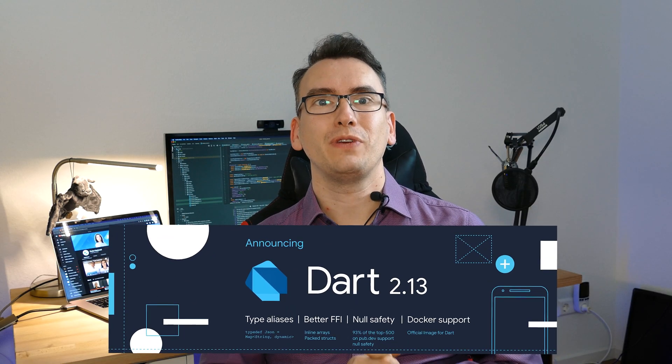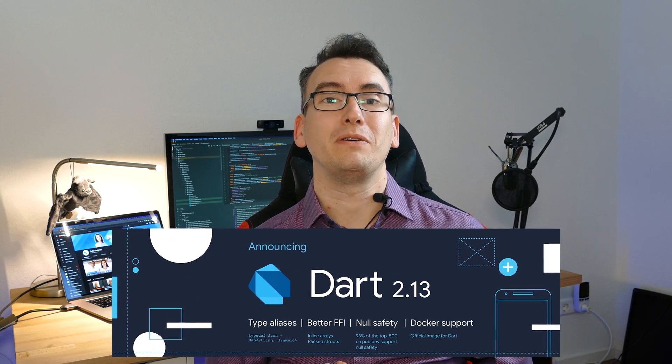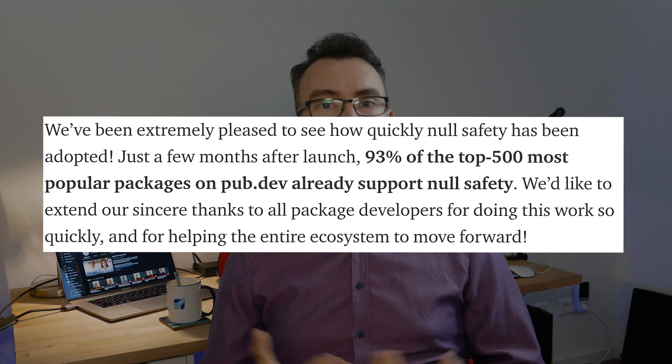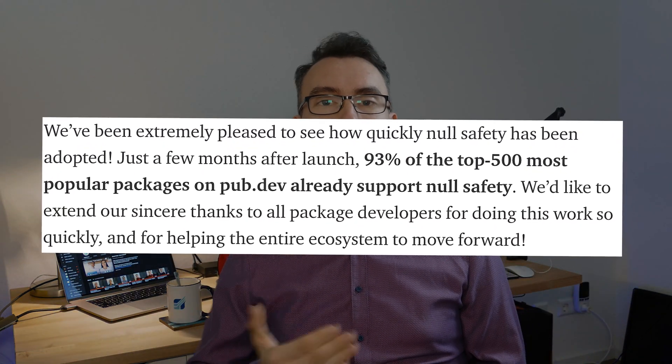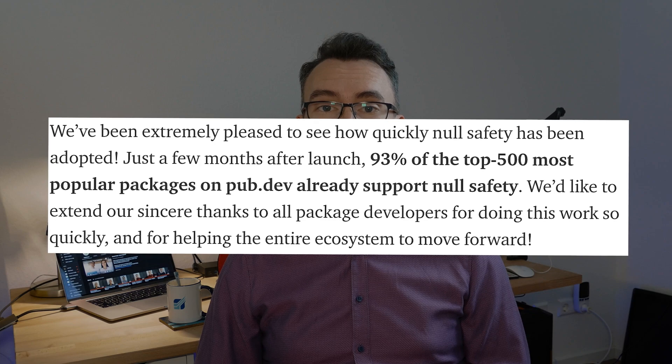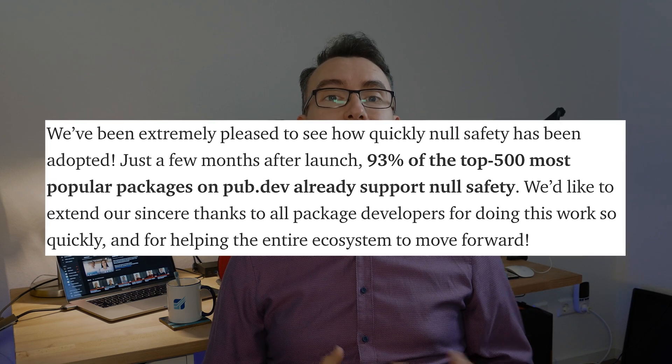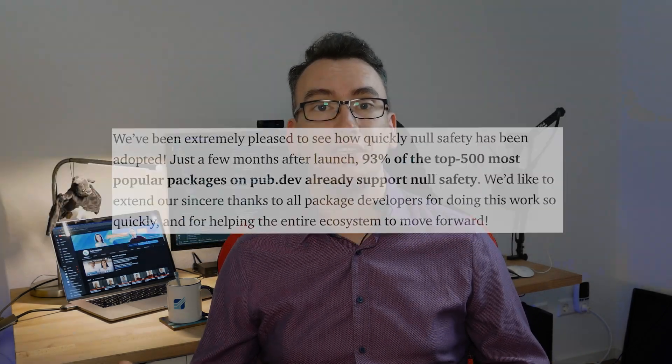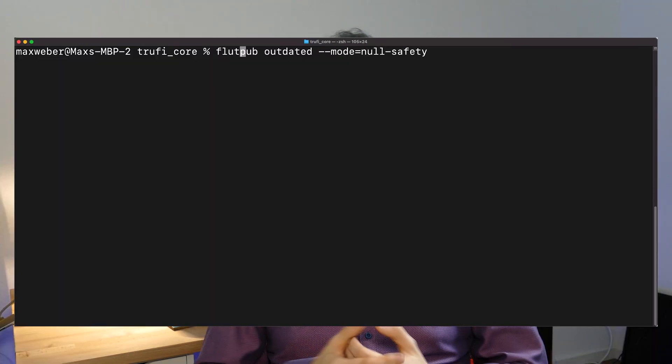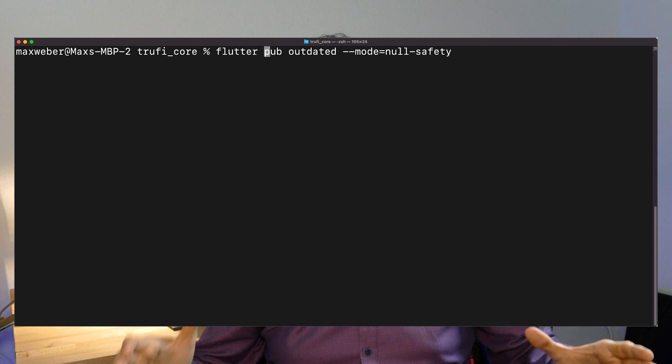In Dart 2.13 we get more information about Dart Null Safety. 93% of the top 500 packages in Flutter and Dart has been migrated to Dart Null Safety. That's fantastic news especially if we think about the journey to Sound Null Safety. That means this is maybe the right moment to upgrade your packages.